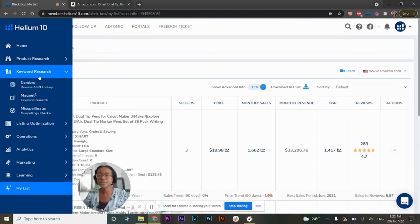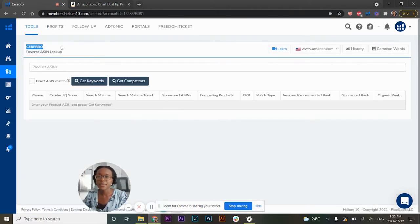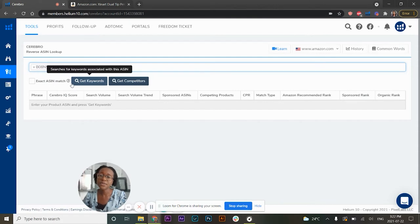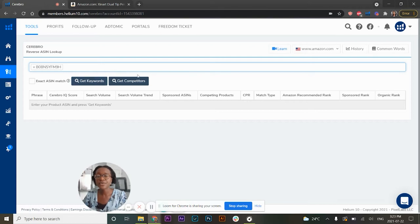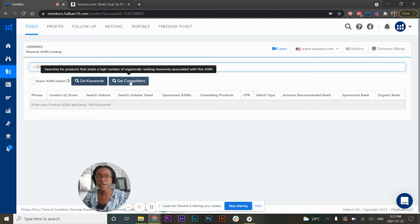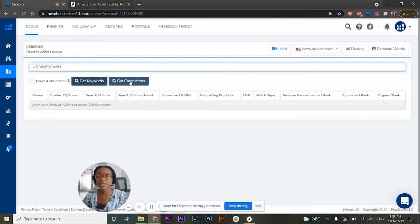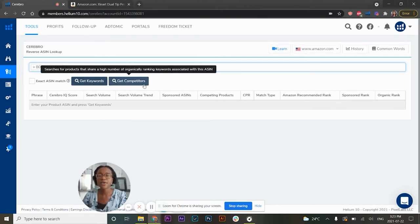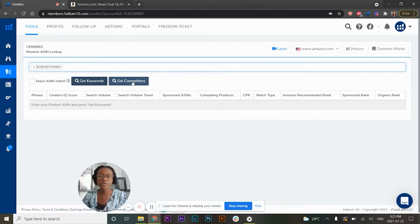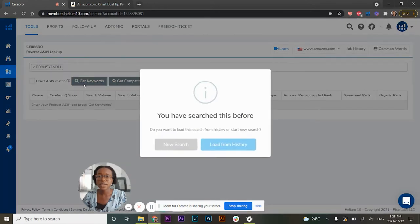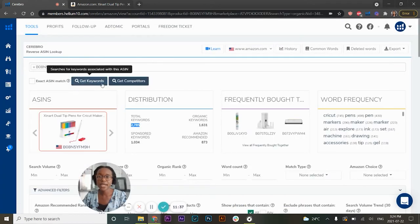Let's explore this product's niche further. I'm going to the keyword research tab and clicking on Cerebro. What Cerebro does is take an ASIN and pull data associated with it. Depending on your selection, you can either see the keywords this ASIN is ranking for, or look at competitor products that are highly relevant to it — useful for bundling ideas or competitor research. In today's video I'm just going to look at the keywords.